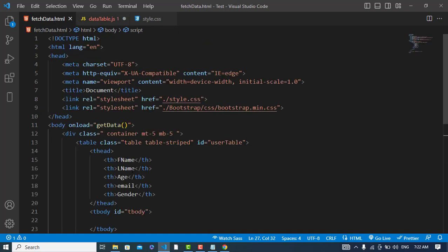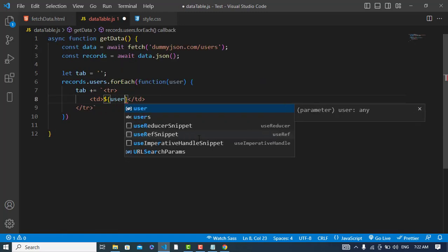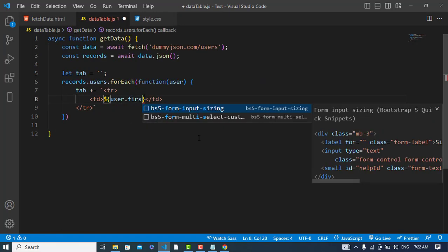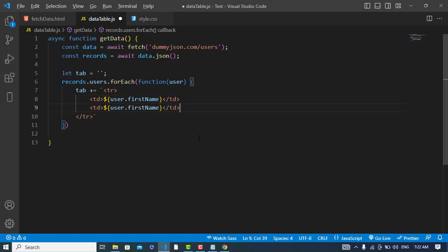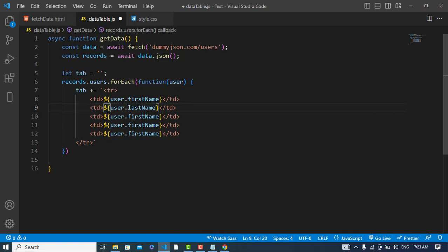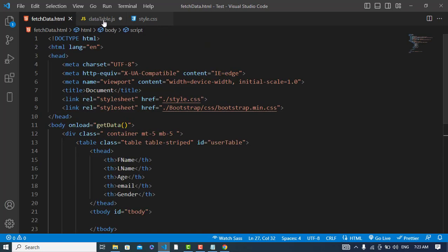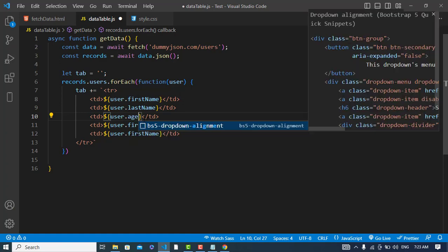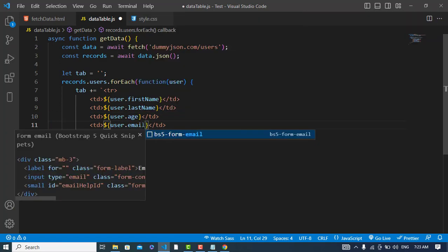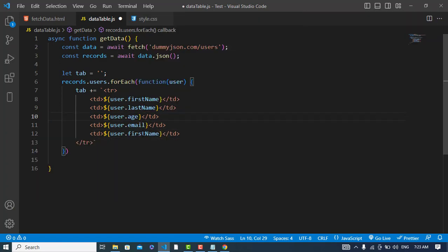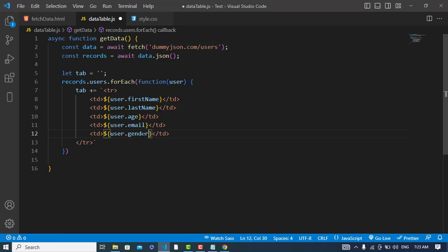Then last name, then gender. User.firstName. Same for last name, then we have the age, then email, finally gender. So these are the names in the API. We assign these names to their properties.